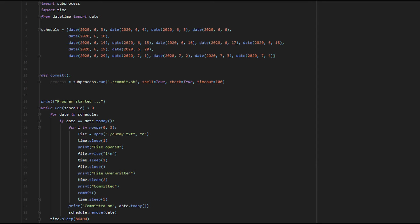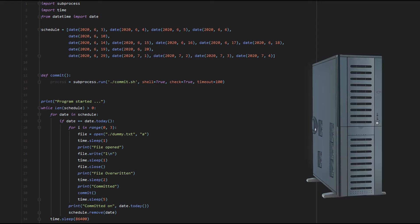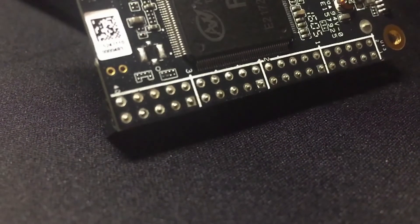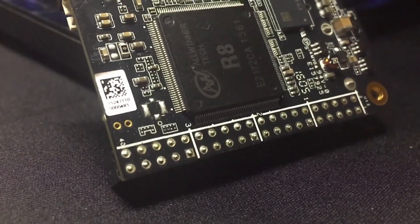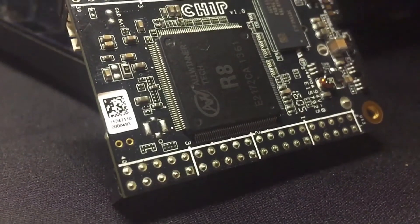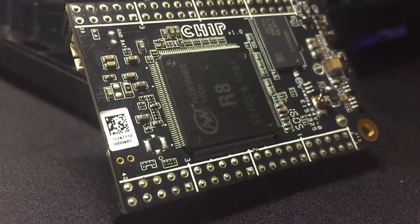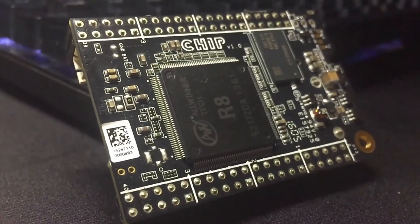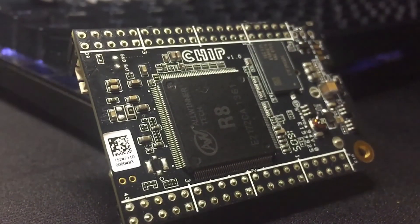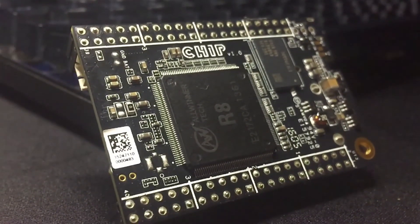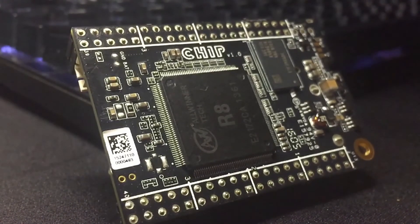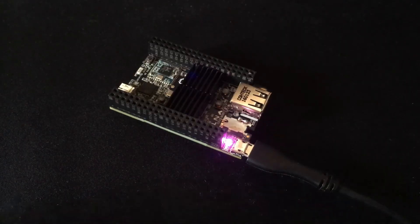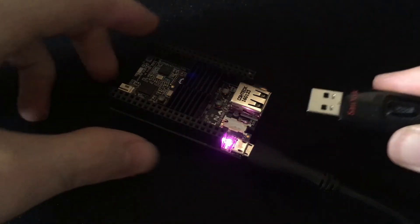I could have put it on a remote server and called it a day, but there's no fun in that. So I decided to use my CHIP, which is essentially a very cheap and discontinued Raspberry Pi alternative from a defunct company. I resurrected mine by first flashing it, then installing Python, Git, and so on, which took a ridiculously long time.